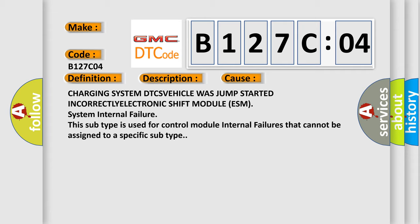This diagnostic error occurs most often in these cases: charging system DTC code, vehicle was jump started incorrectly, electronic control module. This subtype is used for control module internal failures that cannot be assigned to a specific subtype.